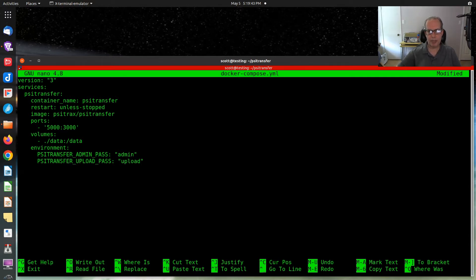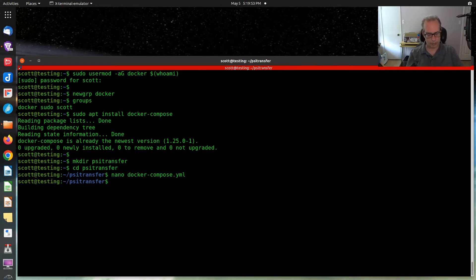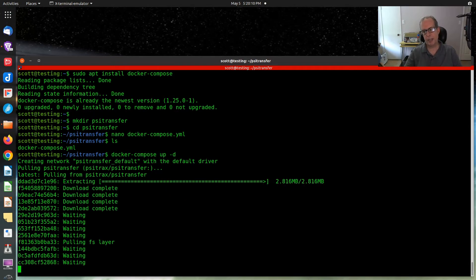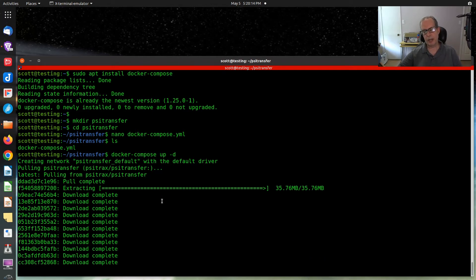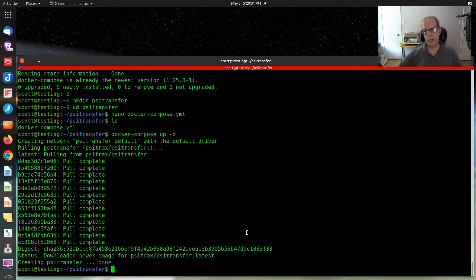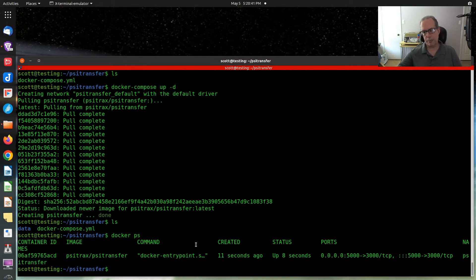I set the admin password to 'admin' and the upload password to 'upload' — very secure passwords; you may want to choose better ones. Once that's done, we run 'docker-compose up --detach', which gives us the prompt back while it downloads and starts the containers. Now the product is up and running. If I do an 'ls', you can see it created the data directory, and 'docker ps' confirms that PSI Transfer is running.